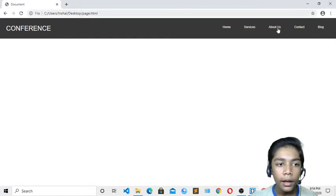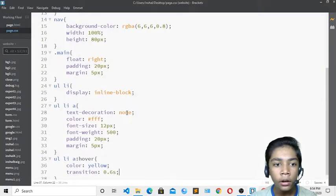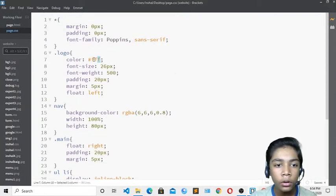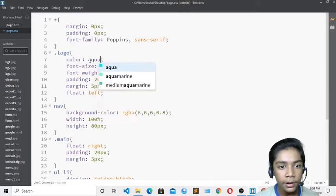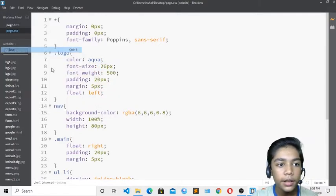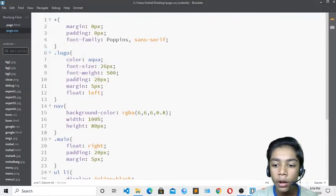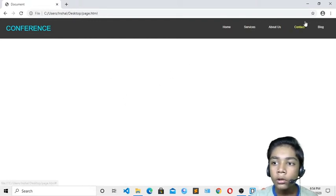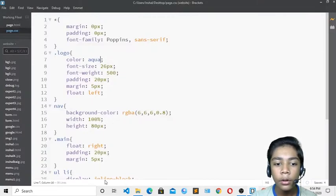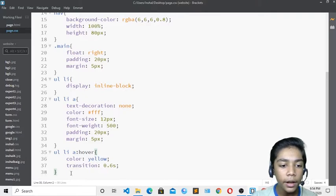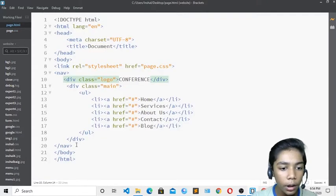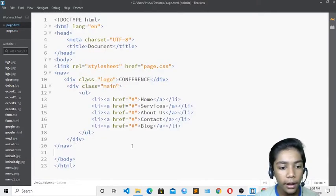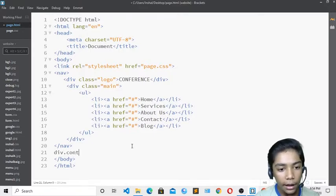If you want to change the color of the 'Conference' logo text, you can do that too. I'll go to the logo class and change the color to aqua. After saving, the logo color has changed to aqua. Now I'll go back to 'page.html' and create a div with class 'content'.